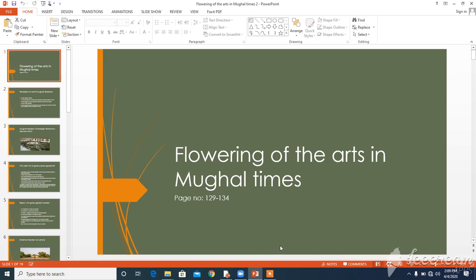Today we will start our next topic from chapter 8, Flying of the Arts in Mughal Times.